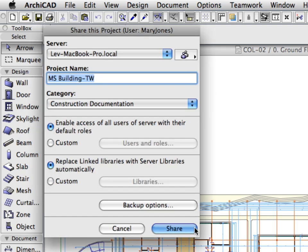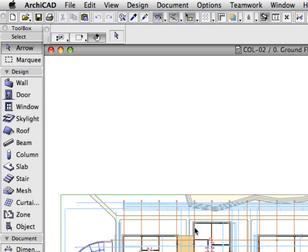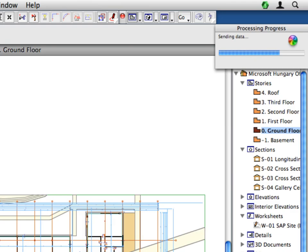Finally, click the Share button to share the project. The Processing Progress window displays the progress of the sharing process.